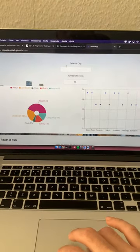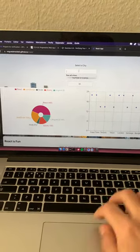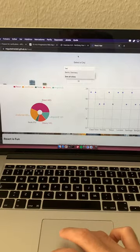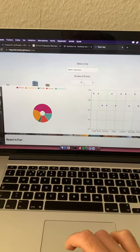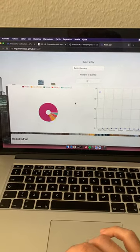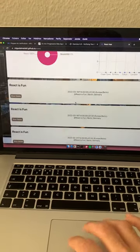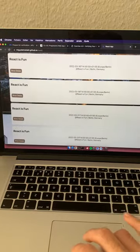You can change the city, for example Berlin, some events.